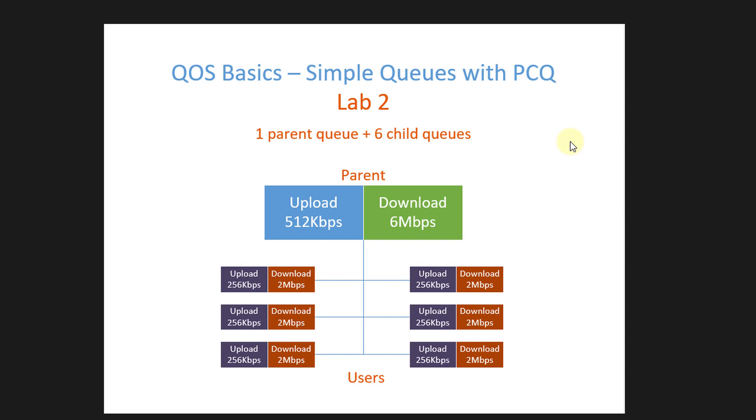In the previous tutorial I created a single queue that managed bandwidth for all users. Now I'm going to have multiple queues that will allocate specific bandwidth to each user and then manage the bandwidth based on the total available bandwidth.